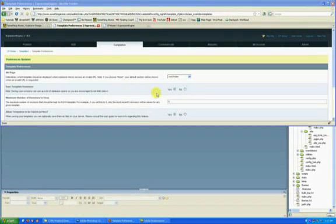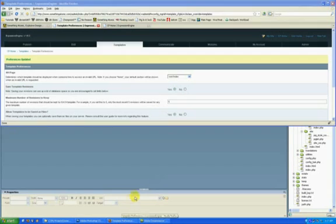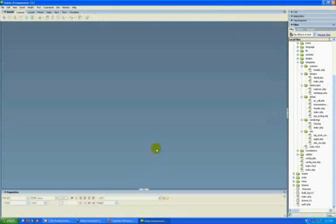This is going to be a web tip for those of you who use Expression Engine and moreover, Dreamweaver.